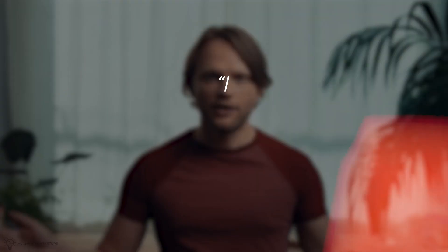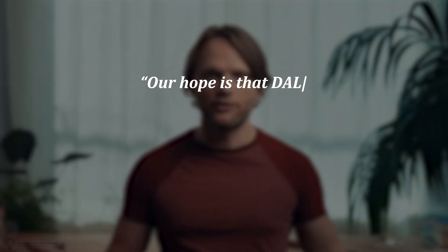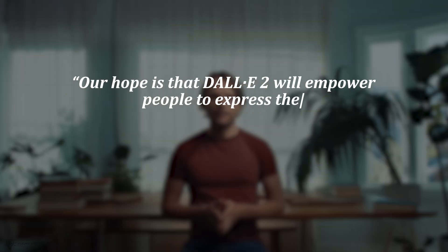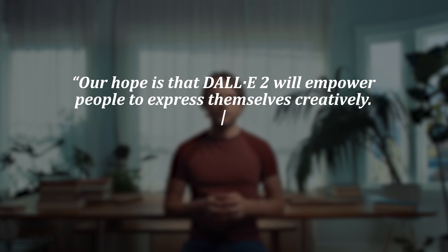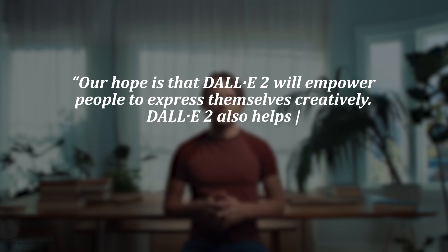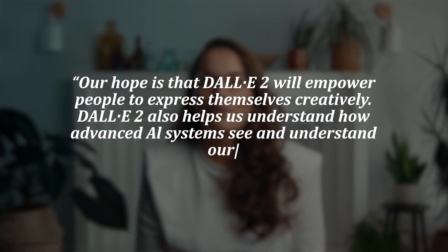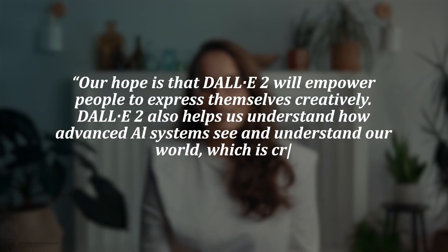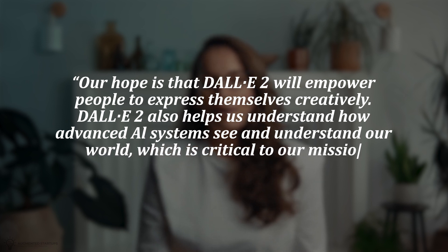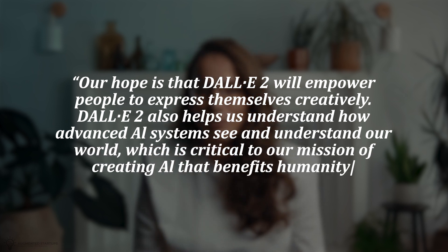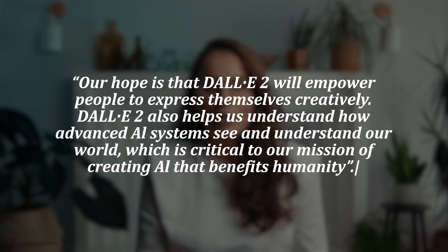Here's what the folks at OpenAI have to say about it. Our hope is that DALL-E 2 will empower people to express themselves creatively. DALL-E 2 also helps us understand how advanced AI systems see and understand our world, which is critical to our mission of creating AI that benefits humanity.